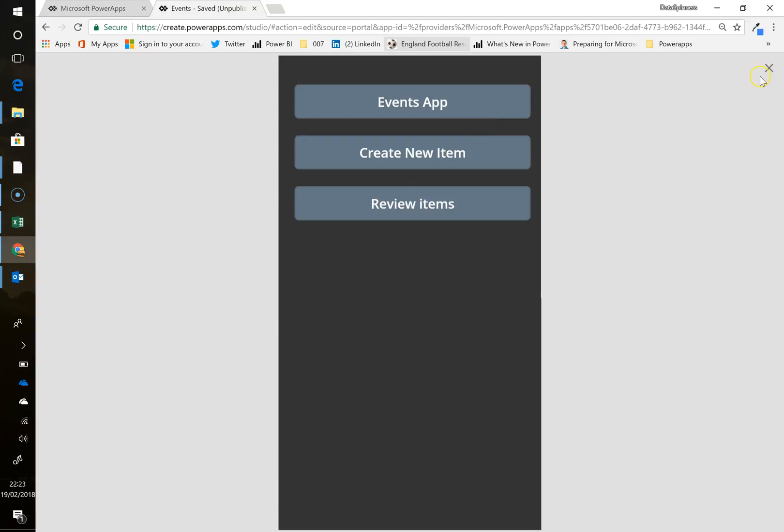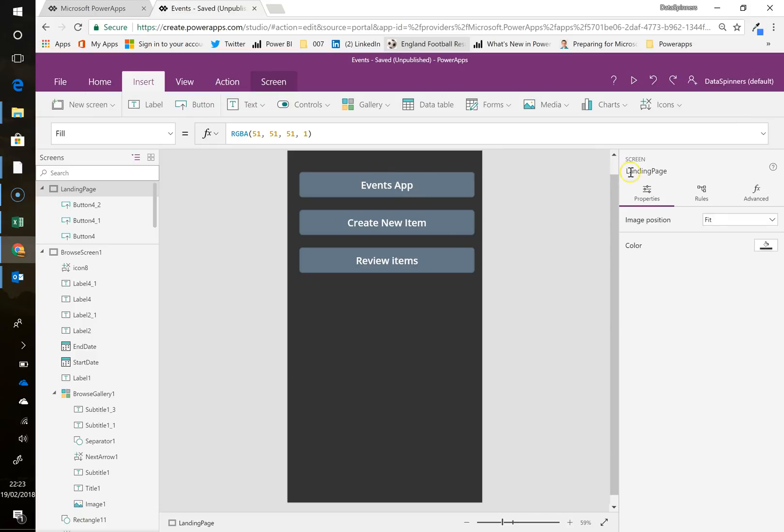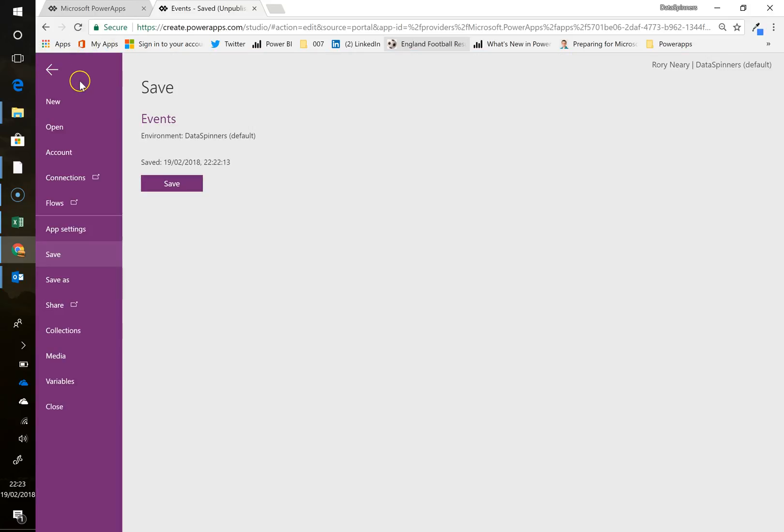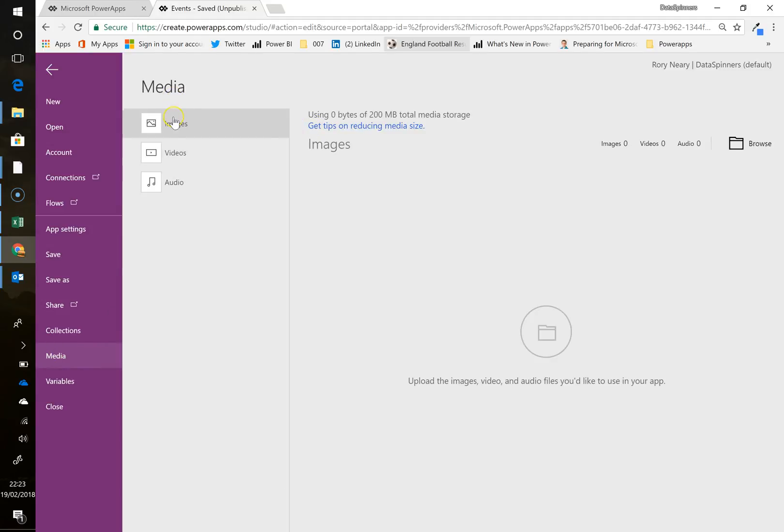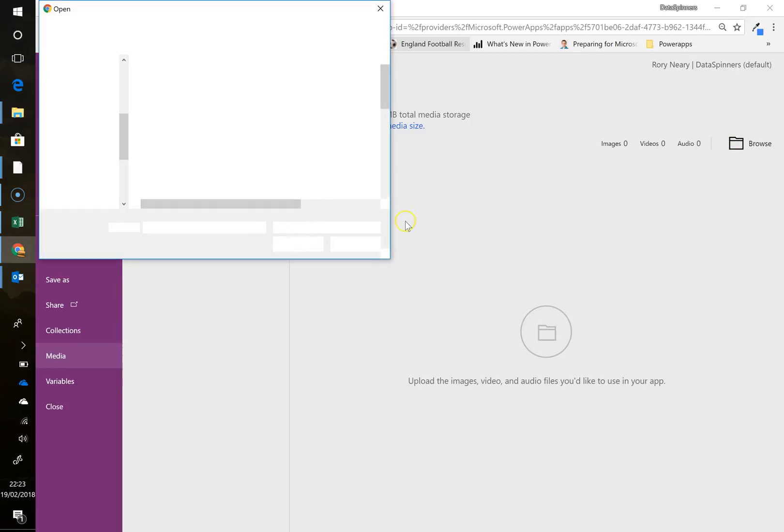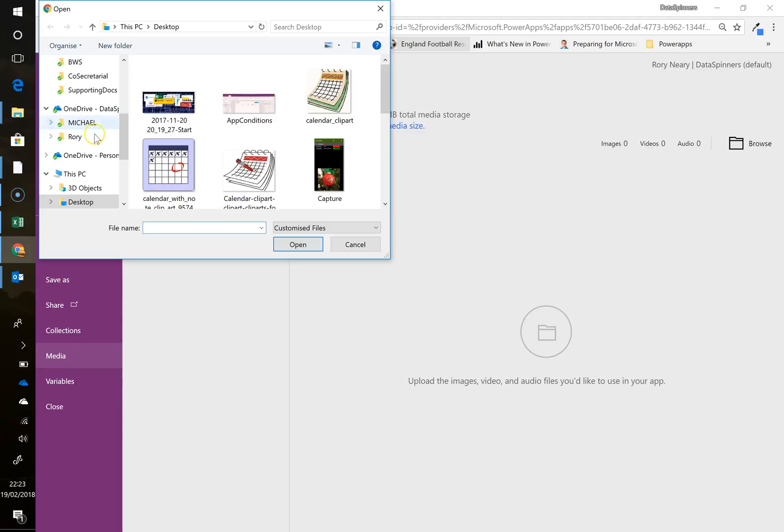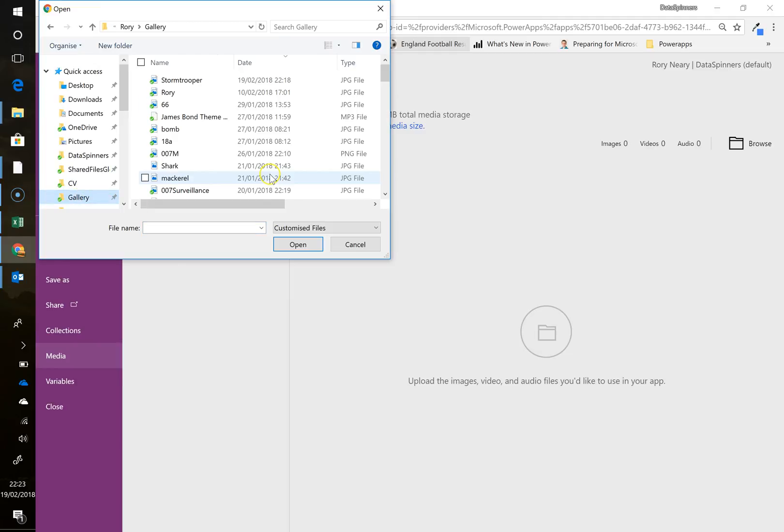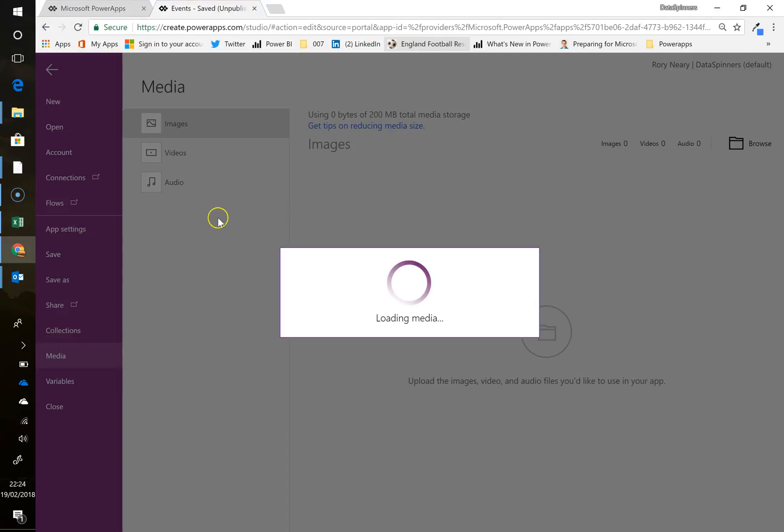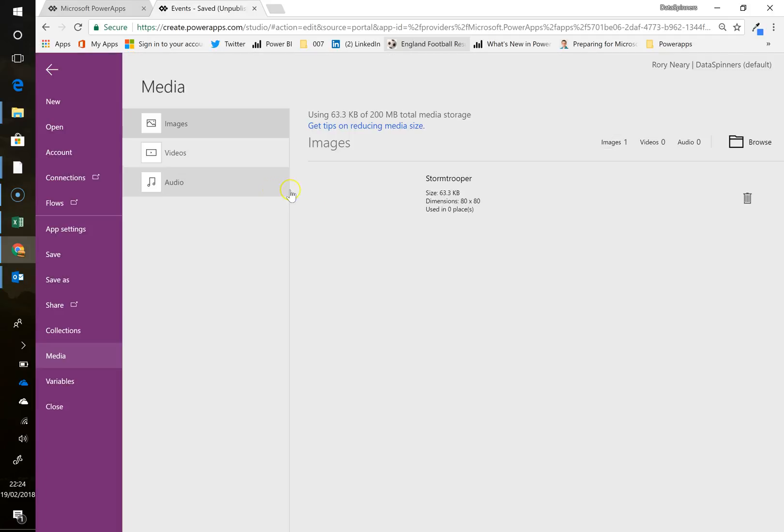And now what I'm going to do is, it's a bit boring this page. So what I'm going to do is I am going to bring in a photo. So let's go to media. And we're going to go to images. And I've got no images at all on this. So I'm going to go to browse, go and find, it's just a normal JPEG. I am going to go up to a gallery where I keep all my photos. And there's one called stormtrooper. And I'm going to open that. And in comes my little stormtrooper.